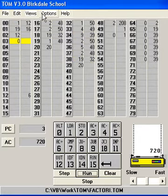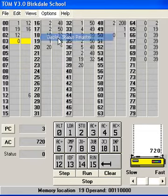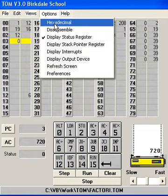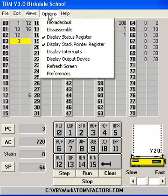But there's quite a lot more that you can do than that. You've got some options here which allow you to display more registers, stack pointer register.